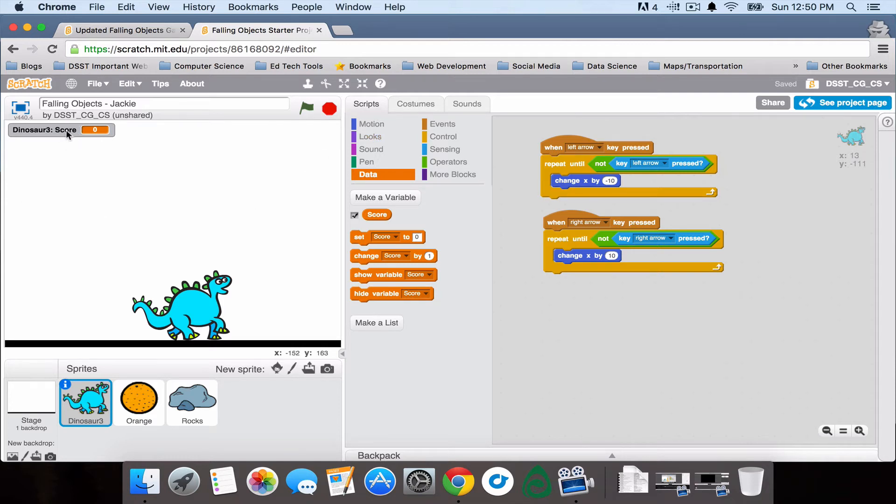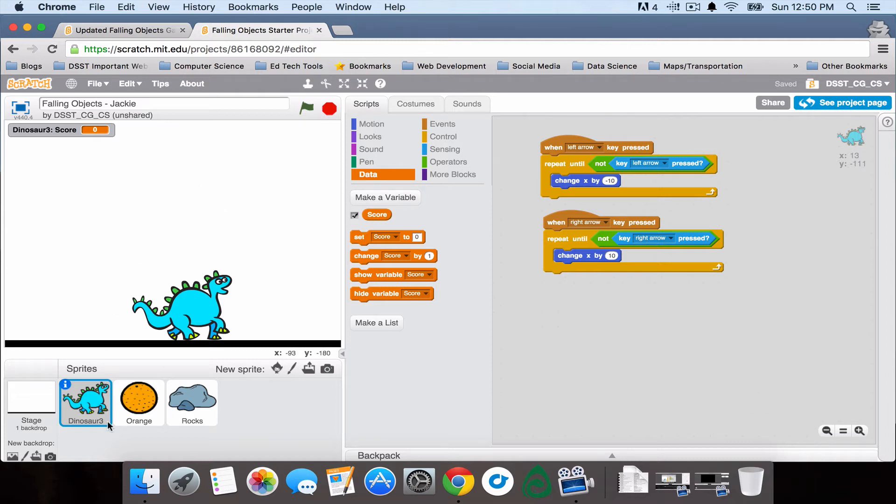The next thing that I need to do is decide how I want to change the score and then build my script to make it change that way. I want the oranges to add points to my dinosaur score, and if the dinosaur gets hit by rocks I want to take points away.